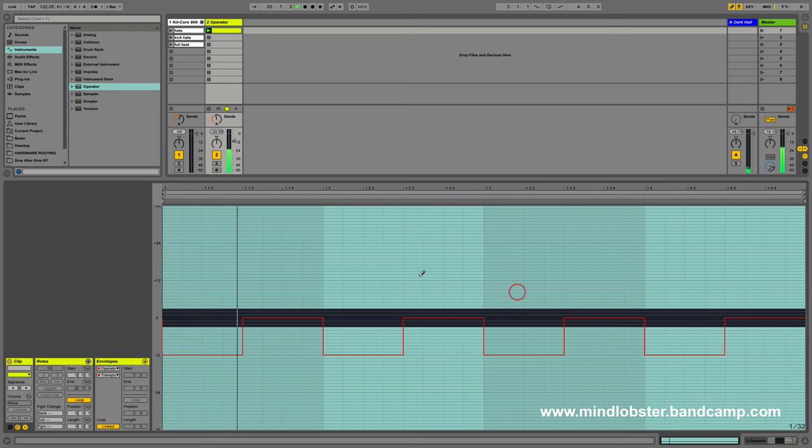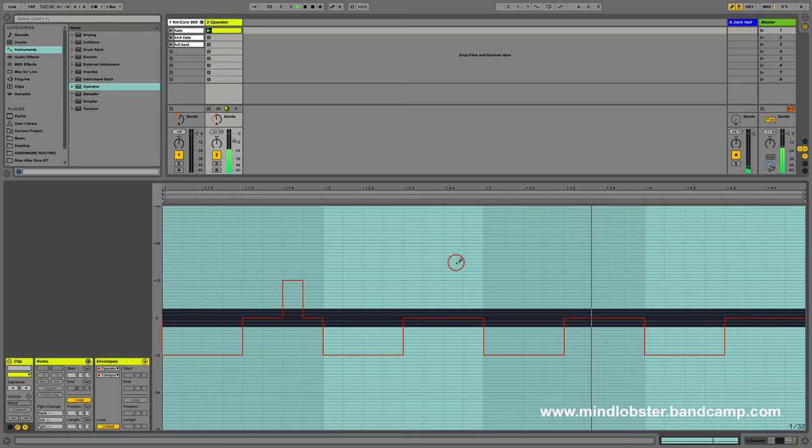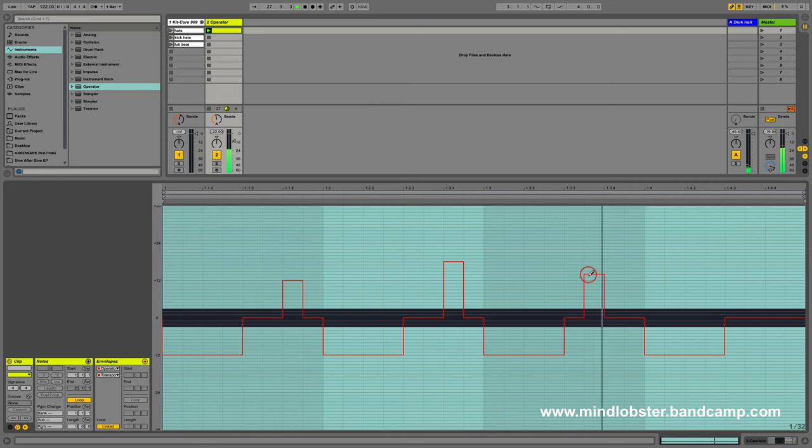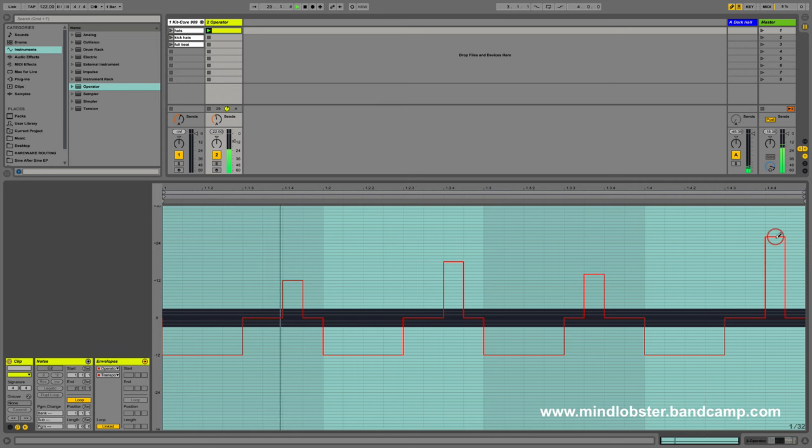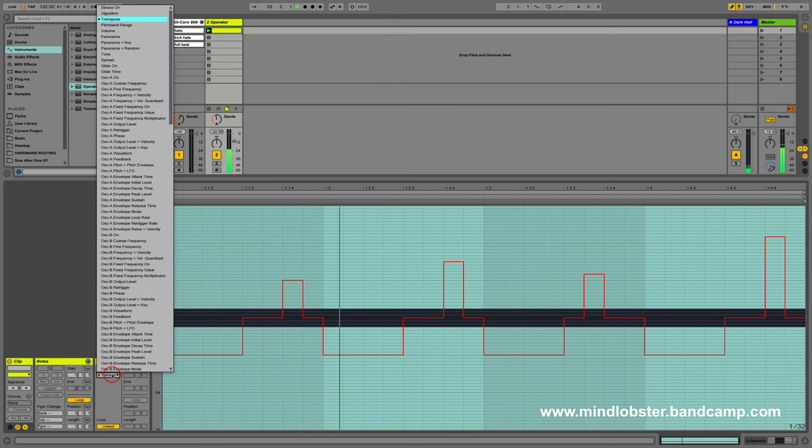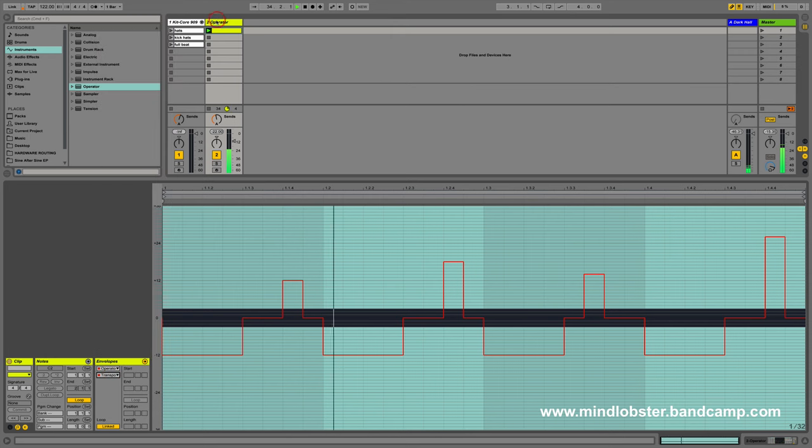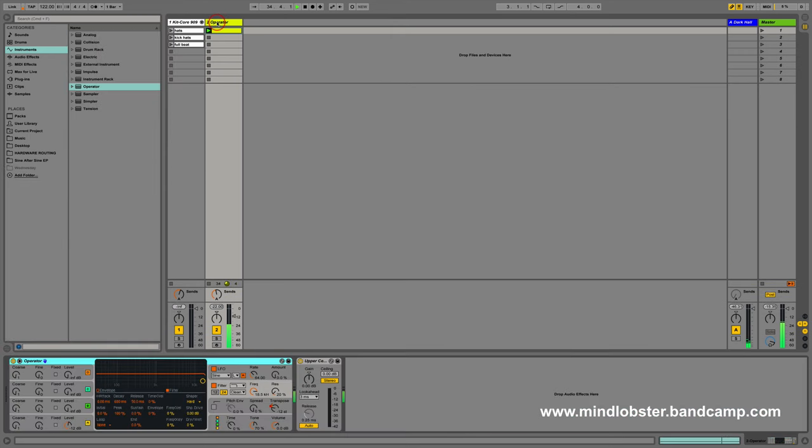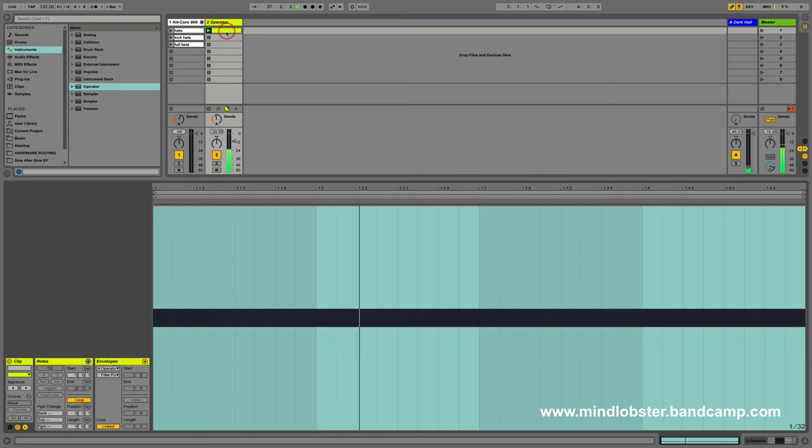Then I'm going to change resolution, choose a finer resolution, and draw in some random high transpositions as well. So this is like programming a melody. If you go back to look at Operator, you can see the little red dot here and you'll see some movement, the controls moving.